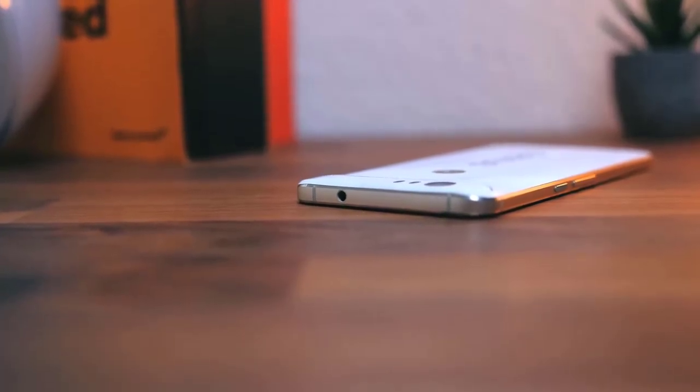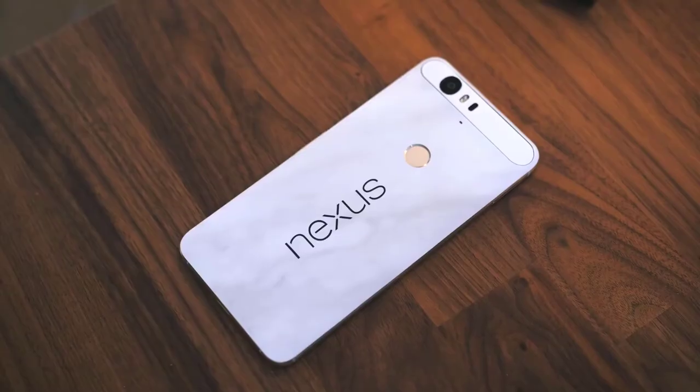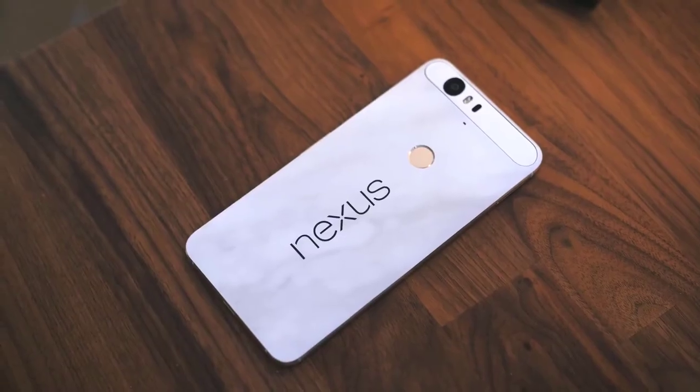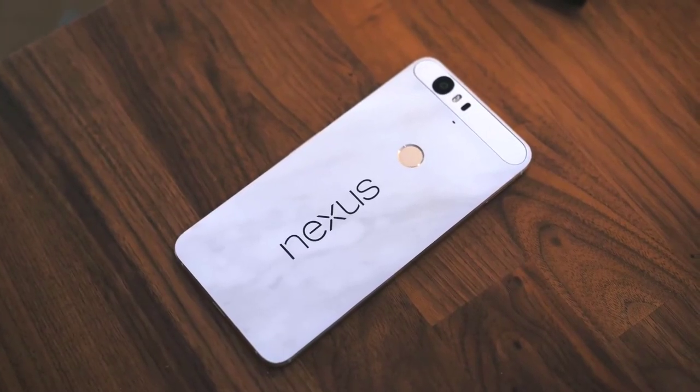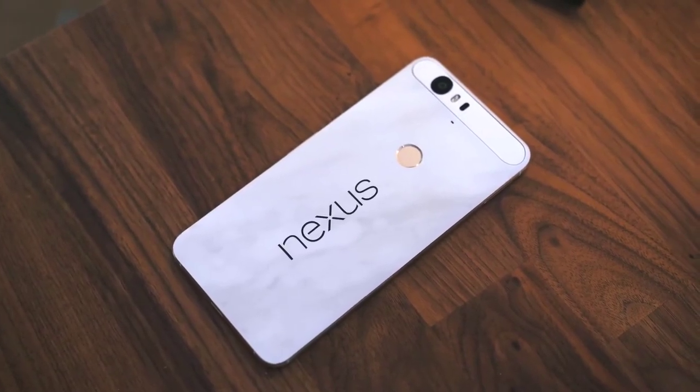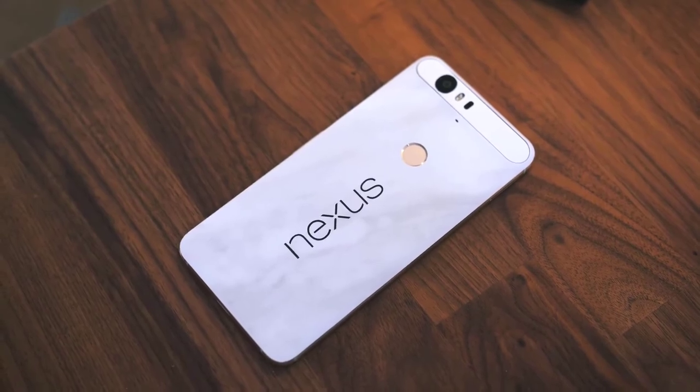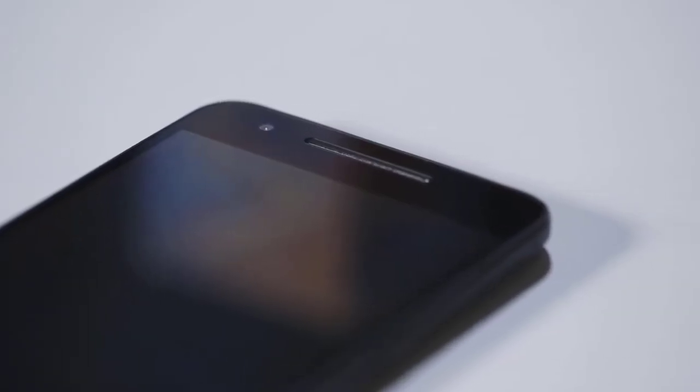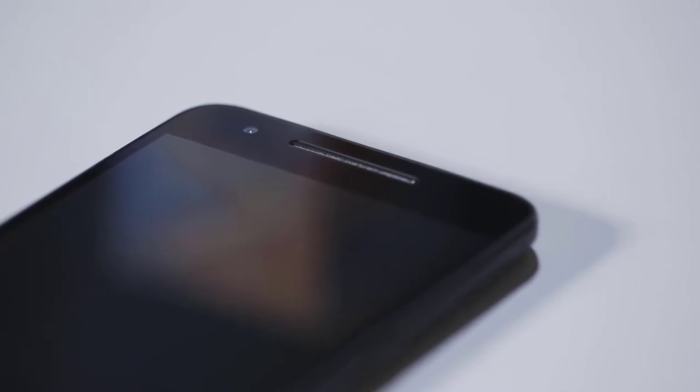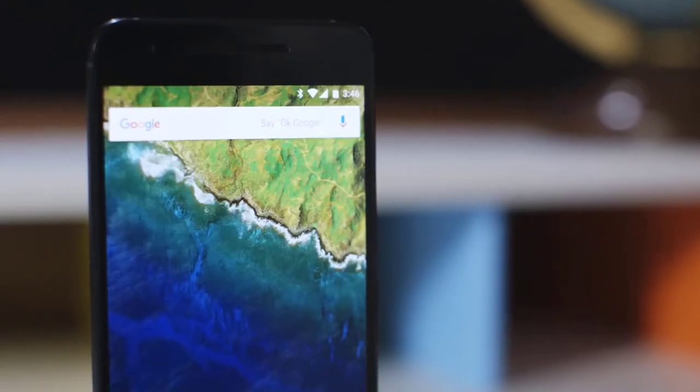An Adreno 430 graphics engine makes watching movies and playing games on this QHD display more seamless. The Nexus 6P comes loaded with the latest version of Android, Marshmallow, which provides utmost flexibility.